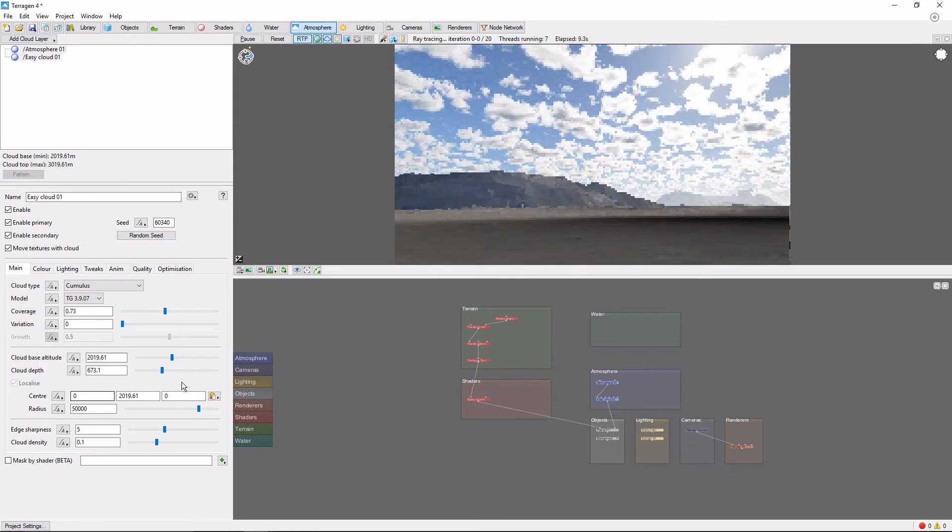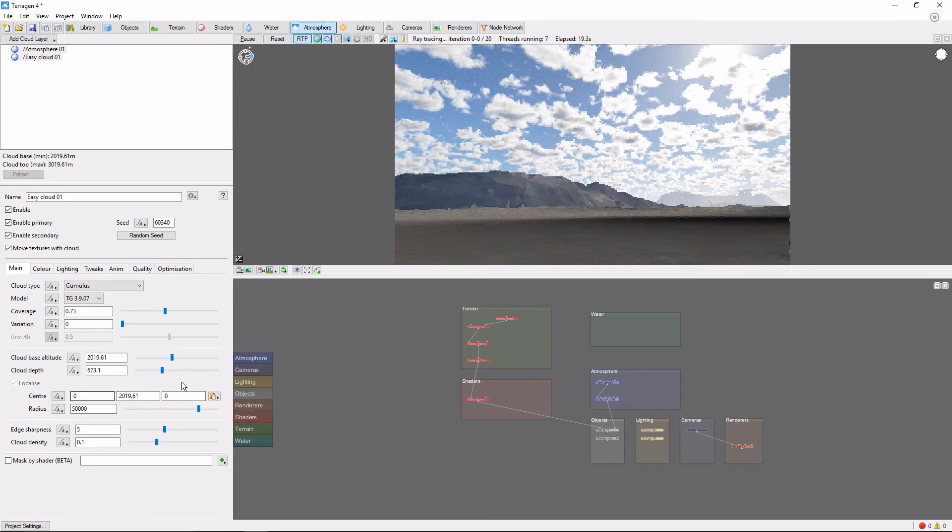Because localized cloud layers are restricted to a circular area on the map, if you move the camera too far away from the starting location, you may also need to adjust the center of the clouds to bring them along with you.